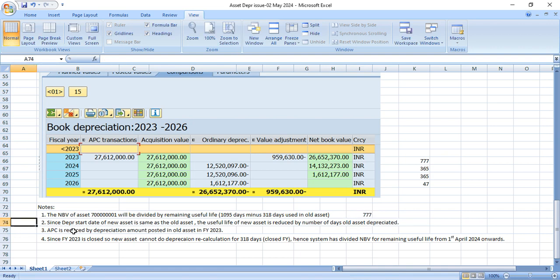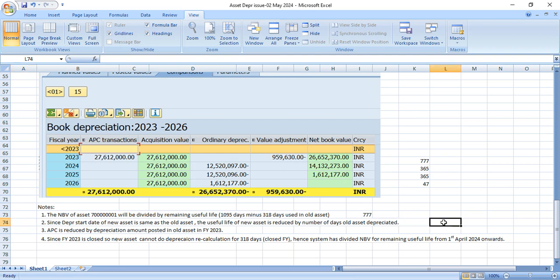Now, since depreciation date of new asset is same as old asset, the useful life of new asset will be reduced by number of days old asset was depreciated. So the useful life is already reduced and this would be 777. Since we have depreciation start date same as old asset.